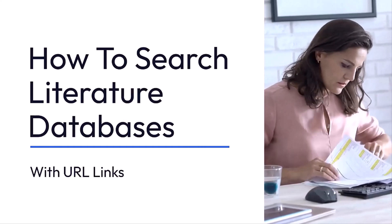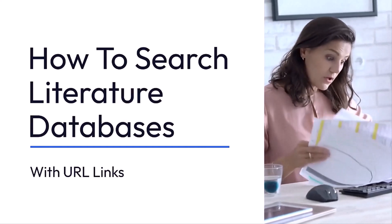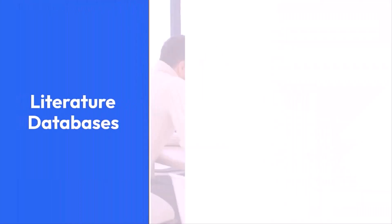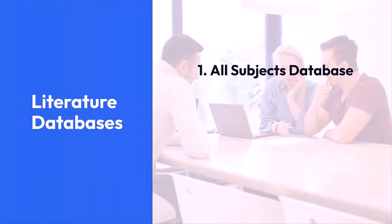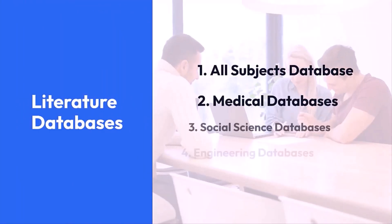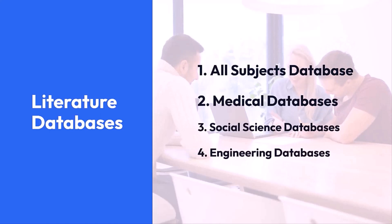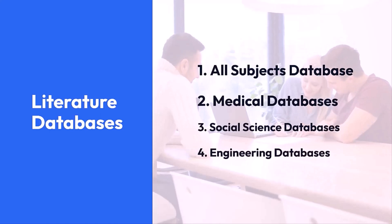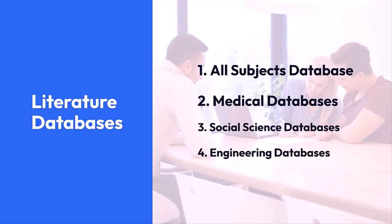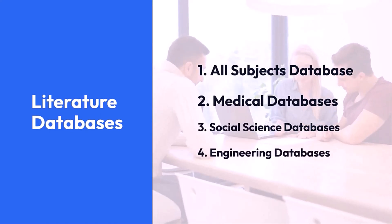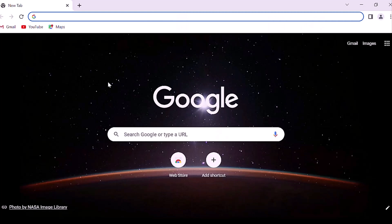First, all subjects databases. Second, social sciences databases. Third, medical databases. And last, engineering databases. Let's begin.